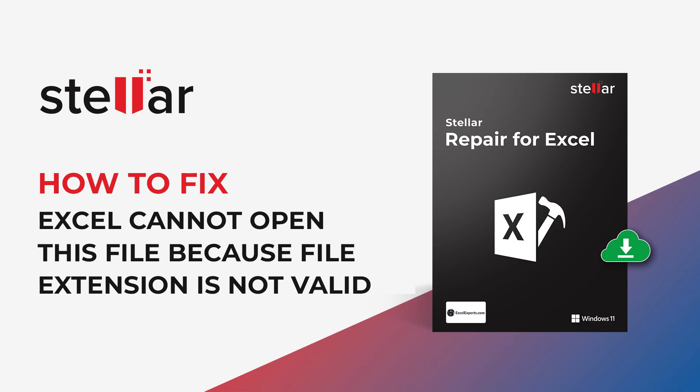In this video, we will see a simple way to fix the error Excel cannot open the file filename .xlsx because the file format or file extension is not valid. Verify that the file has not been corrupted and that the file extension matches the format of the file.